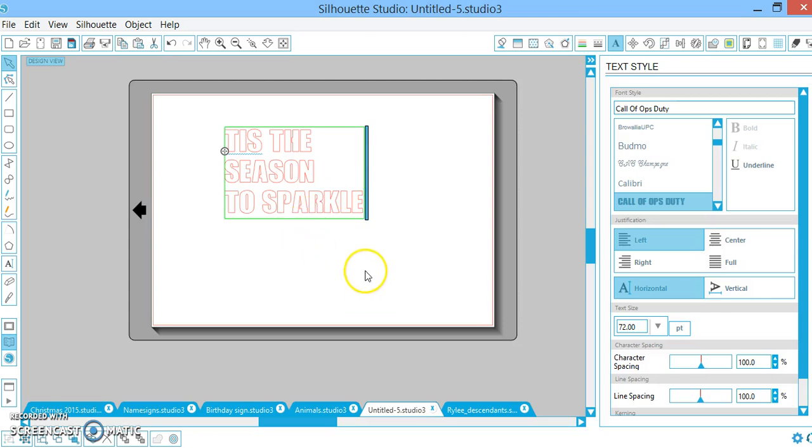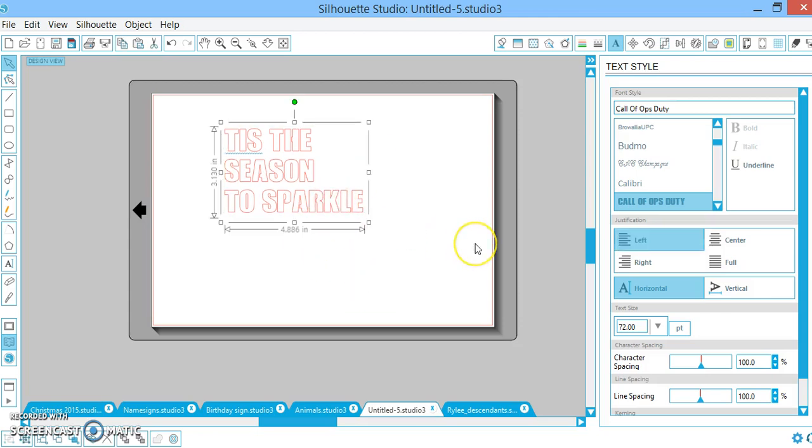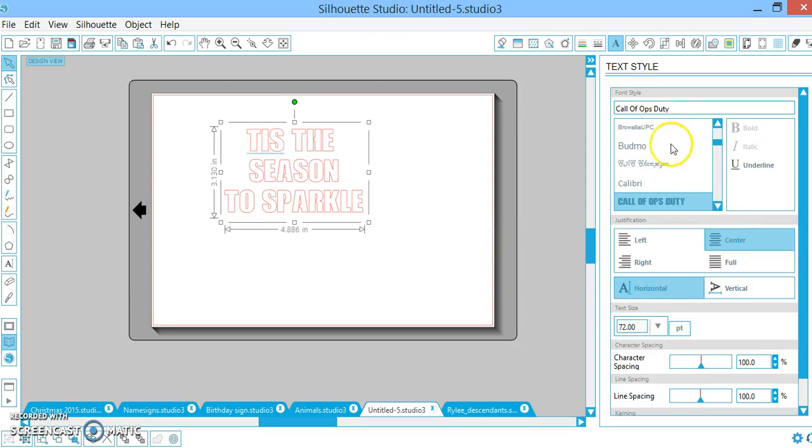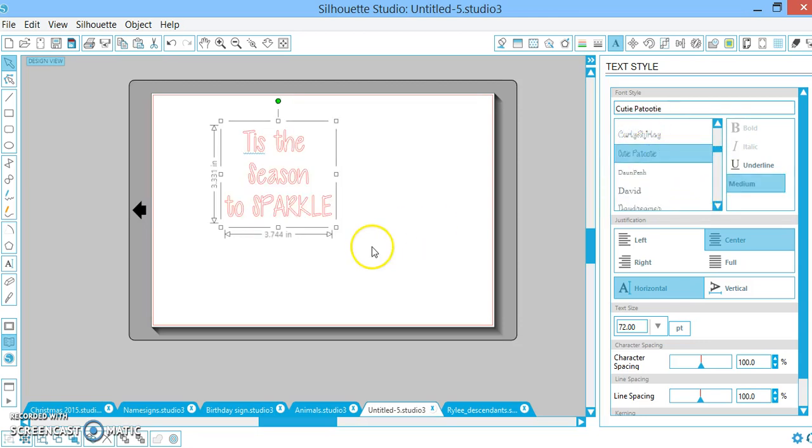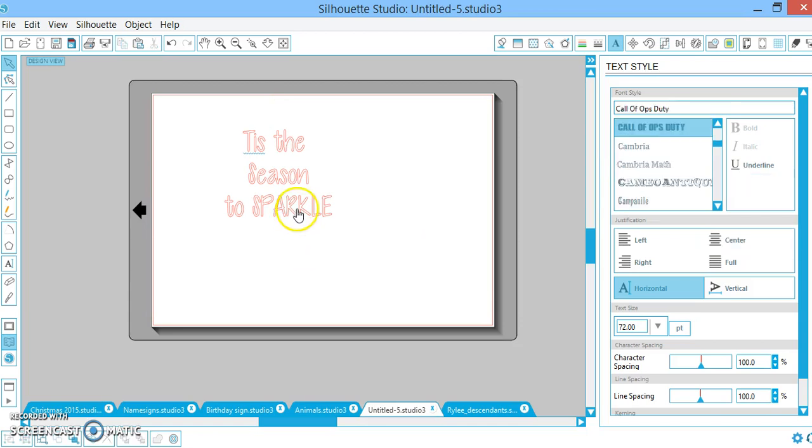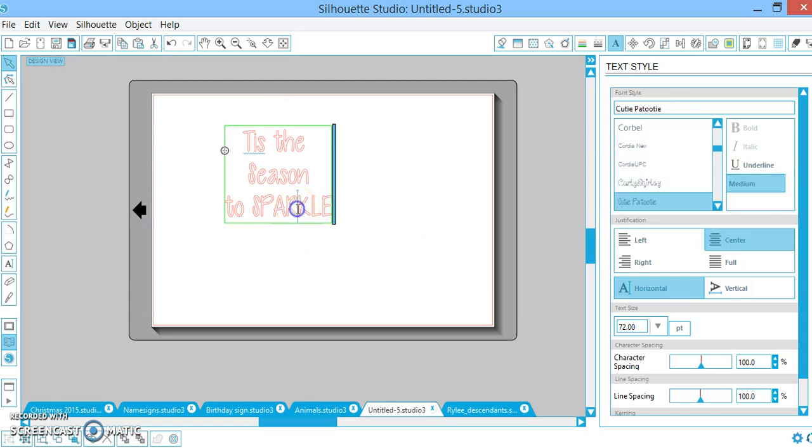Okay, now Call of Ops Duty isn't exactly the most girly font out there, so I'm going to change that. But first I'm going to center my words and I'm going to use Cutie Patootie because that's a cute little font. And I went ahead and spelled sparkle with all caps but I don't like it as well as I thought.